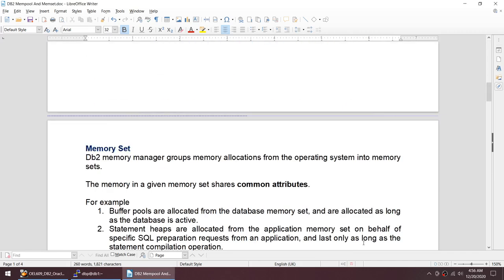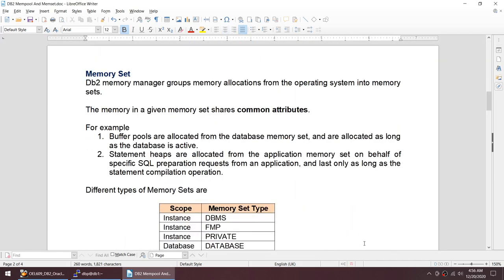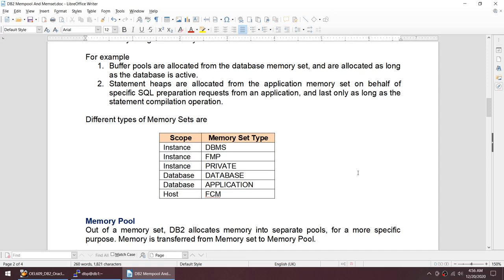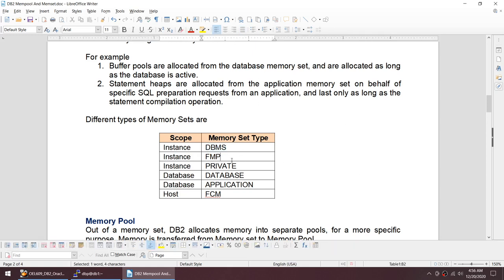Memory set is basically what DB2 or the operating system allocates memory into — you can think of it as a grouping based on similar type or common attribute. We have different types of memory sets: we have DBMS which is for the database manager, we have fenced mode process, we have private memory for the instance, we have database memory set for the database and application, and then we have fast communication manager.